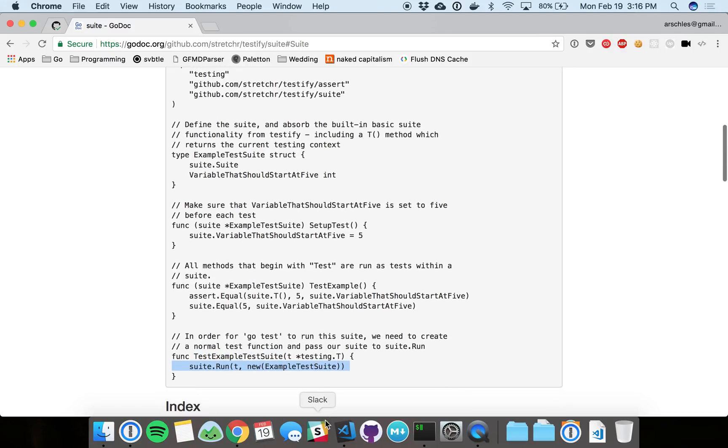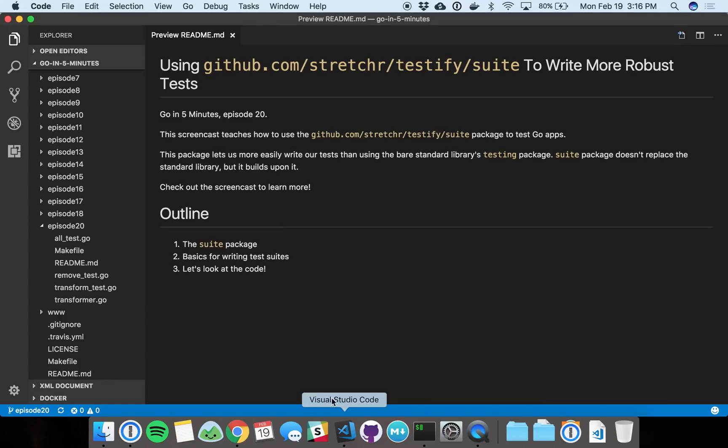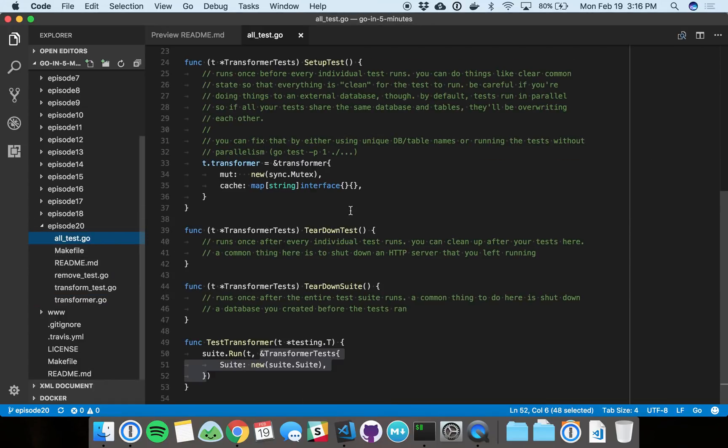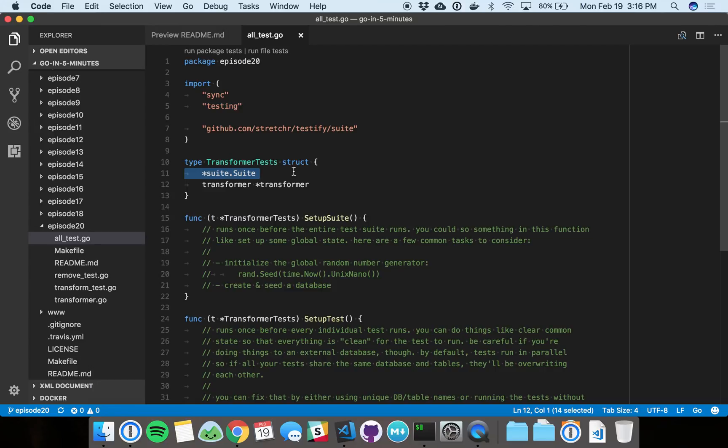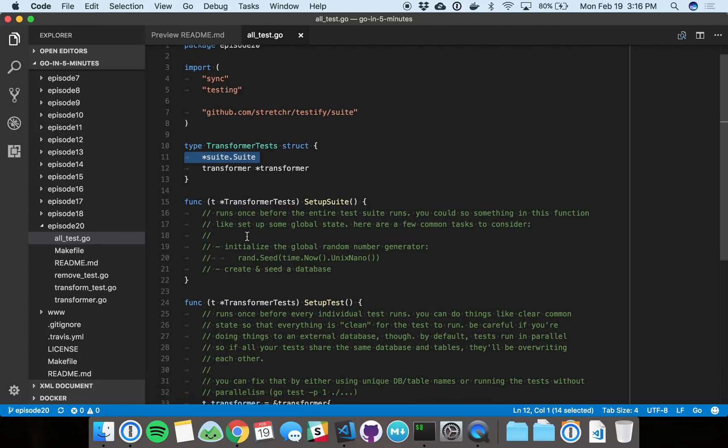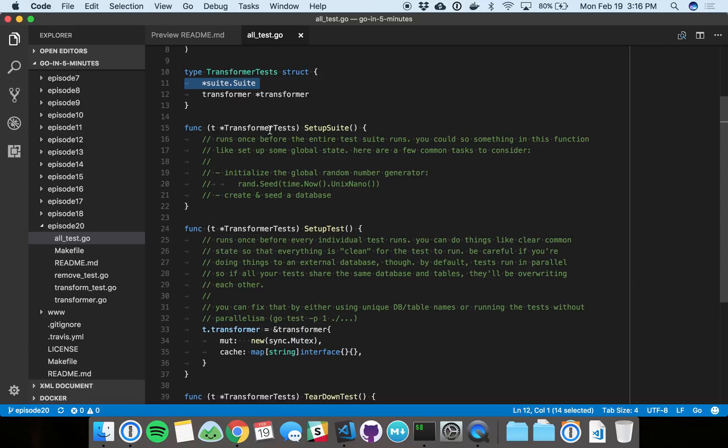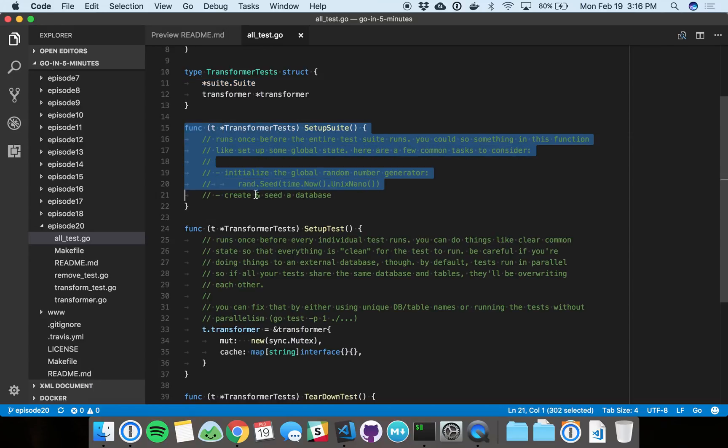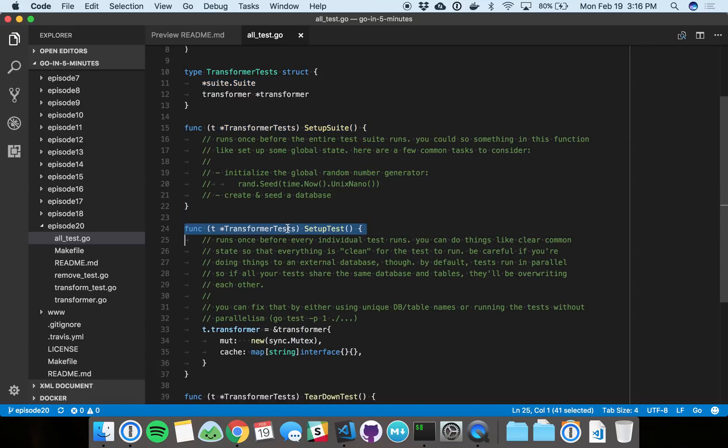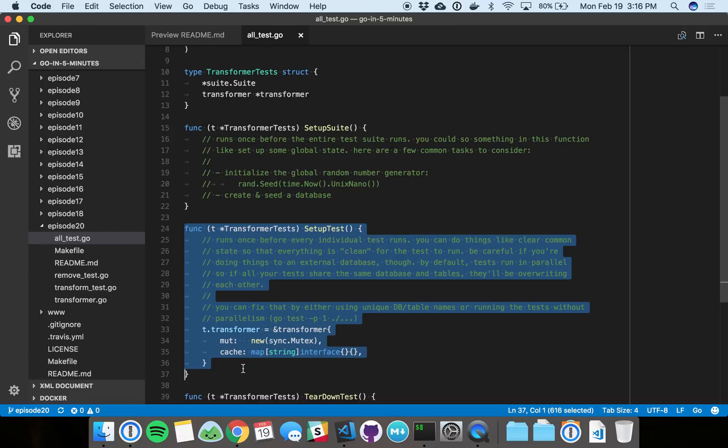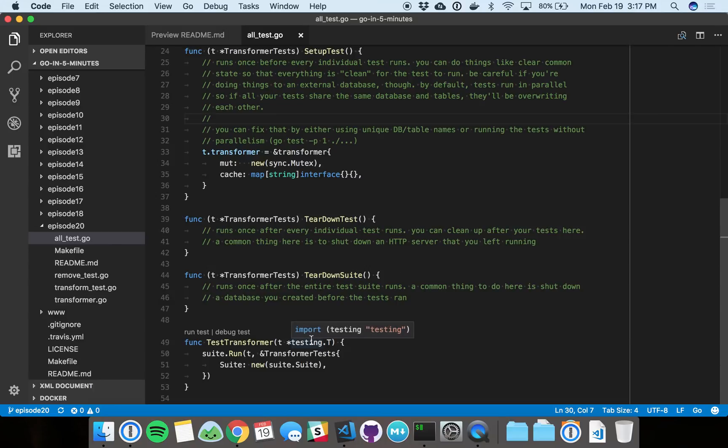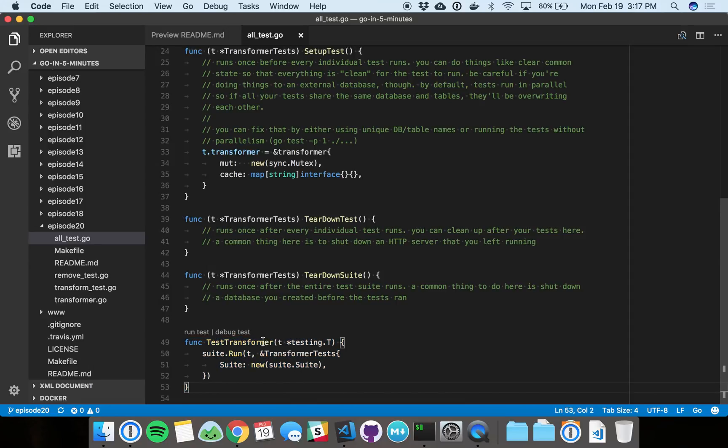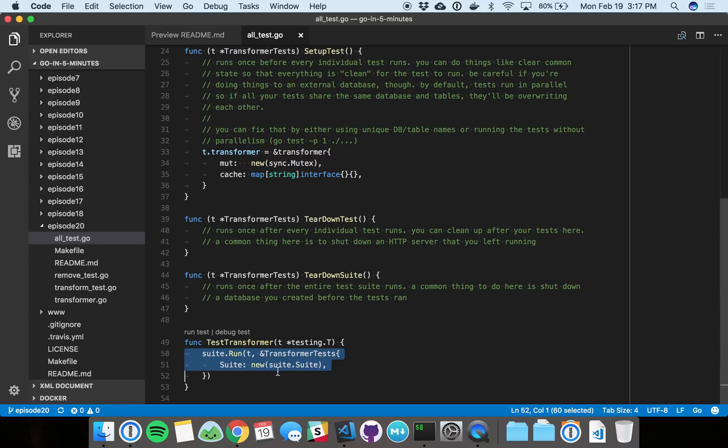So if we go back to our code, we can see that reflected in here. This is our test suite - we always embed suite.Suite into it, and that's how we get access to all this awesome functionality. We've got a setup function for the entire suite that runs once, and a setup function for each test that runs once before each test. Then we've got the teardowns for the individual test and the teardown for the entire suite. And then this is that same entry point. So Go test is going to pick this up, and then we're going to call suite.run, and that's the gateway to everything.